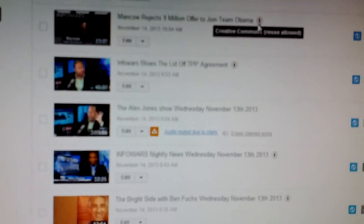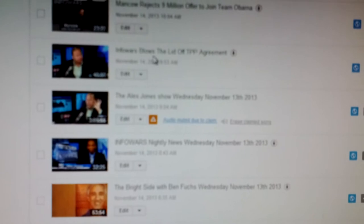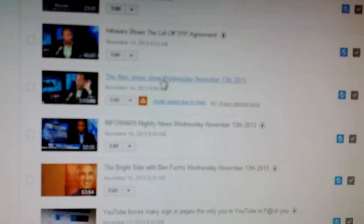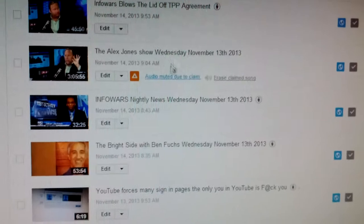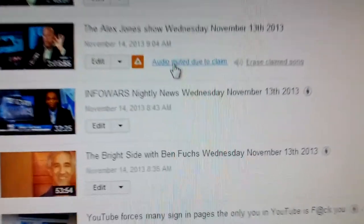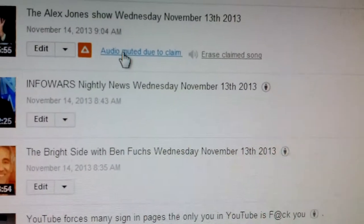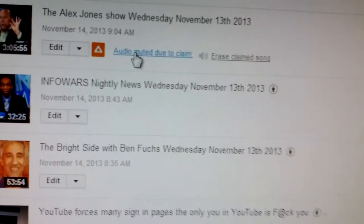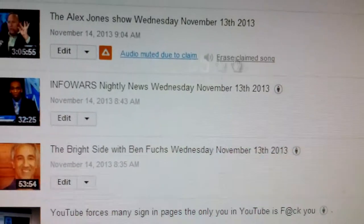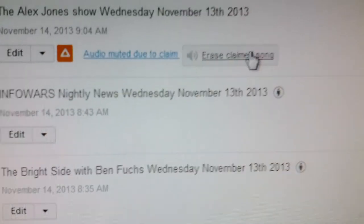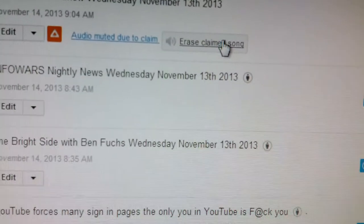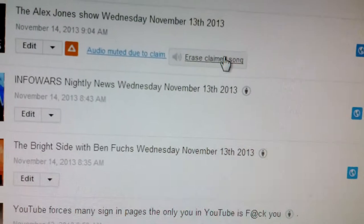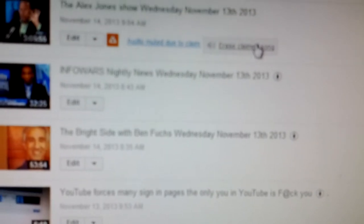This is from yesterday. You can see it. Blows the lid off the TPP agreement. It's all in the same show. Yet, the show in its entirety, look at what it says. Audio muted due to claim. The claim, there's no effing claim. If you delete the content, the claim content, it won't go away. They'll flag another song, another song, another song.